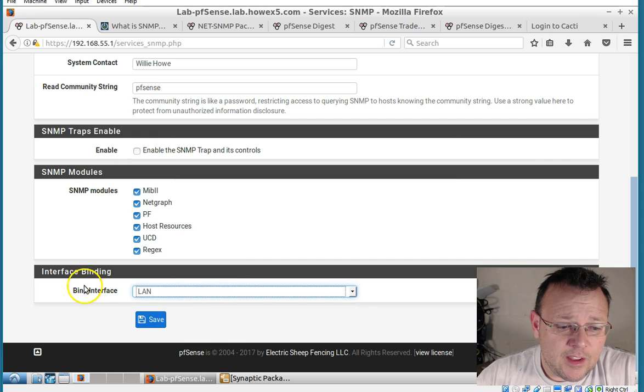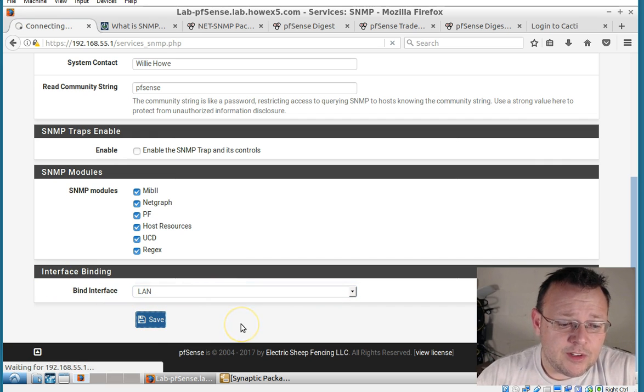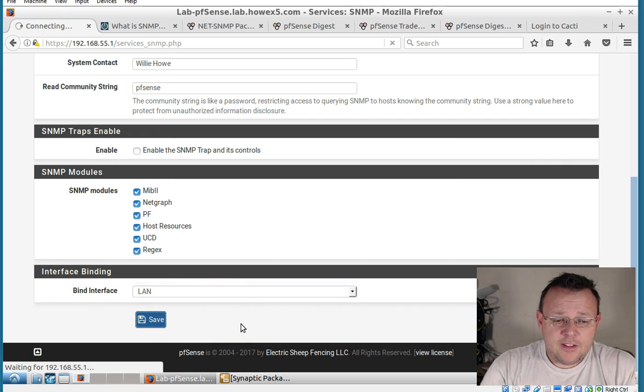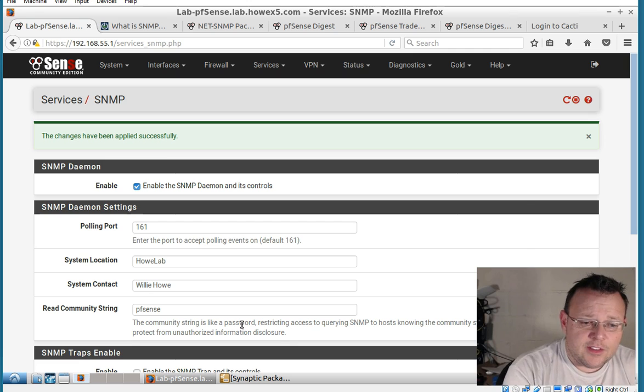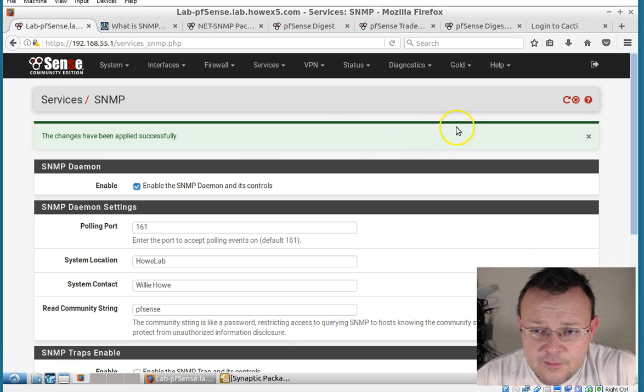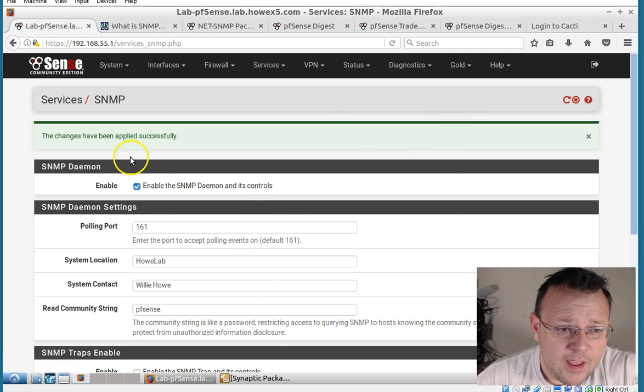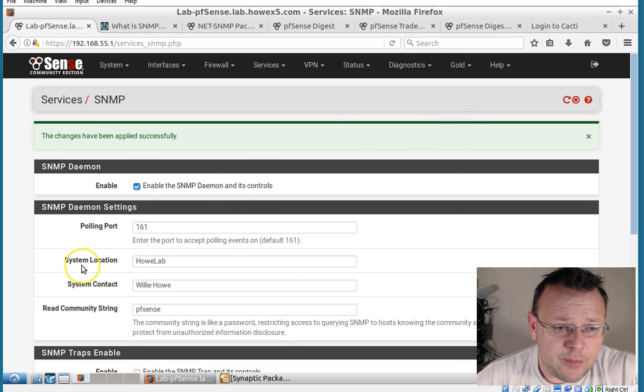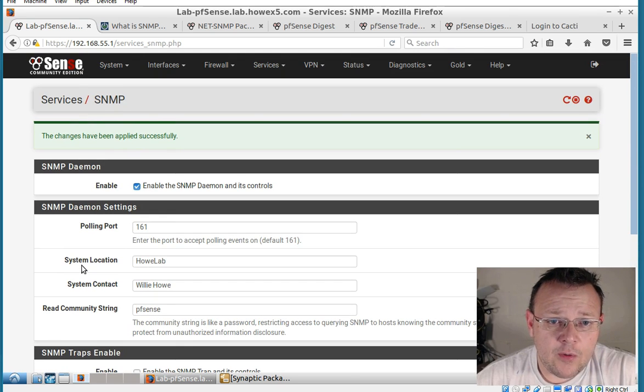Here we're going to leave the default modules on. And for the bind interface we will leave that on LAN. And the changes have been applied successfully.